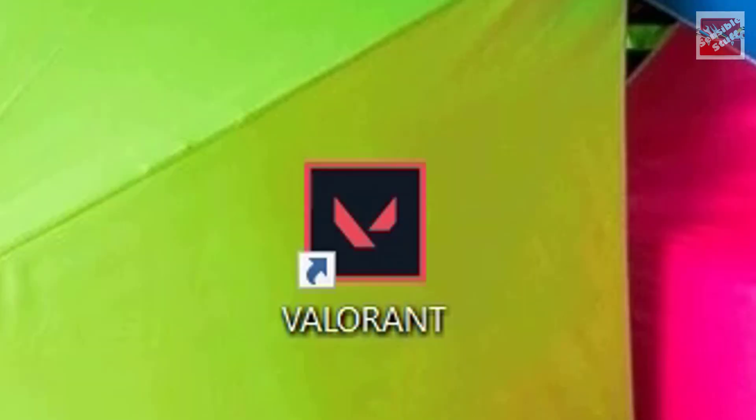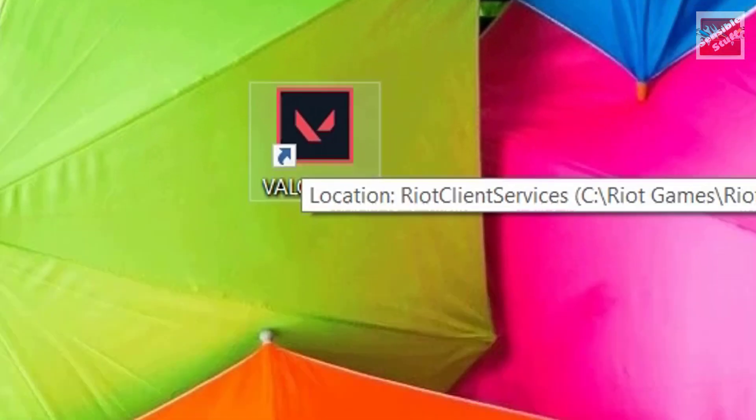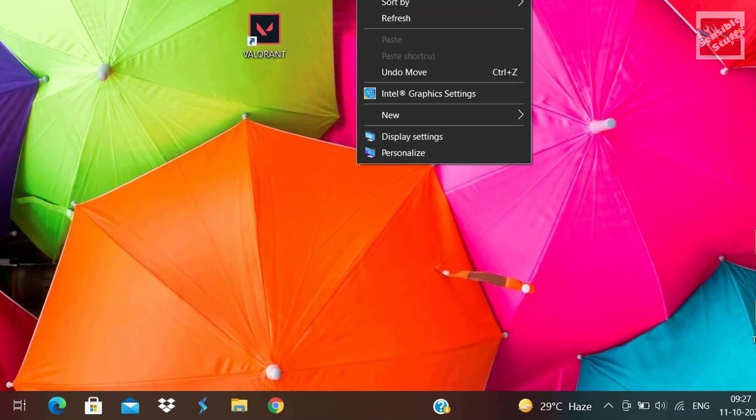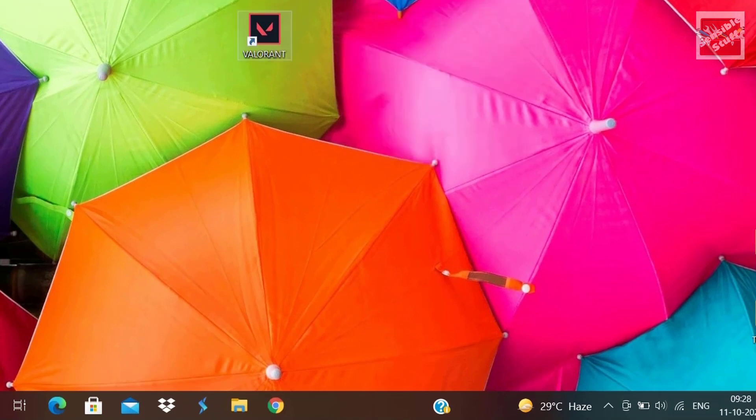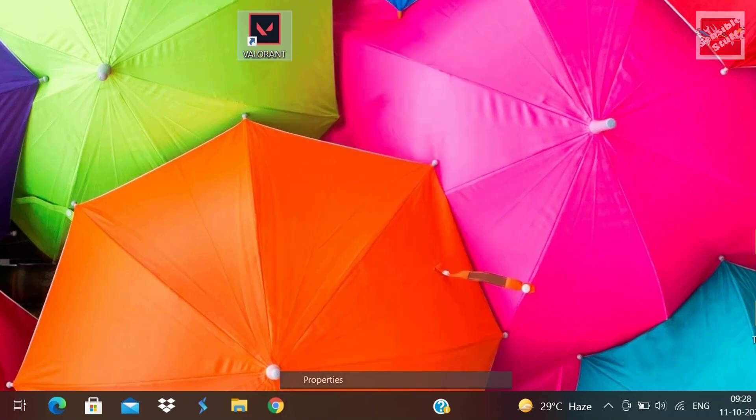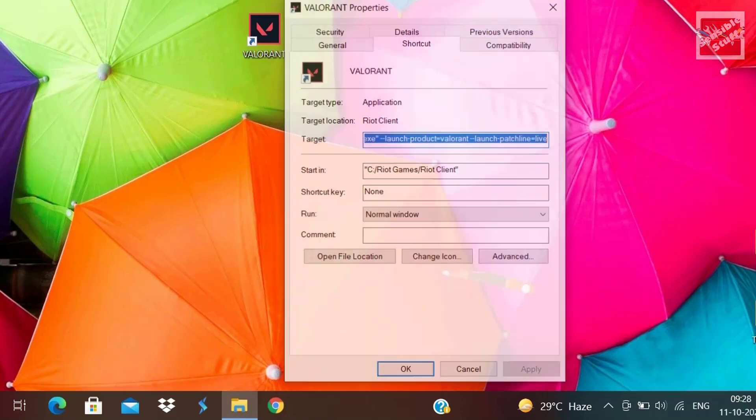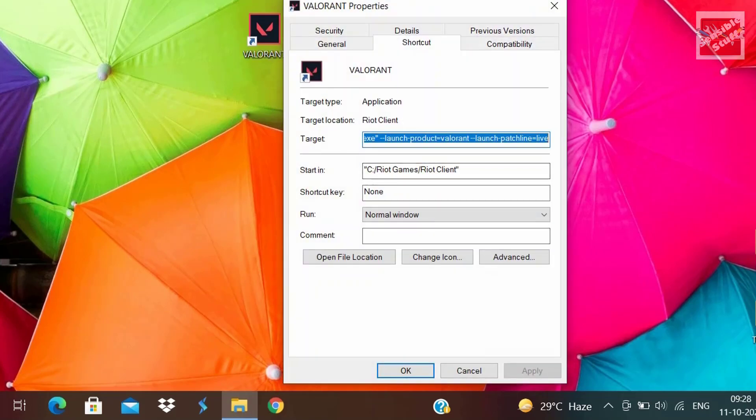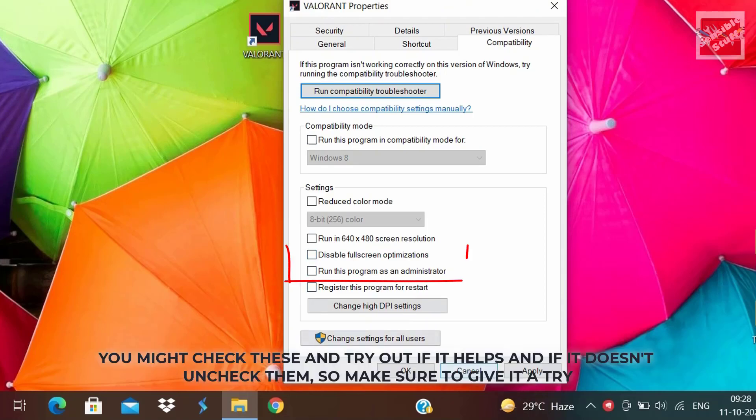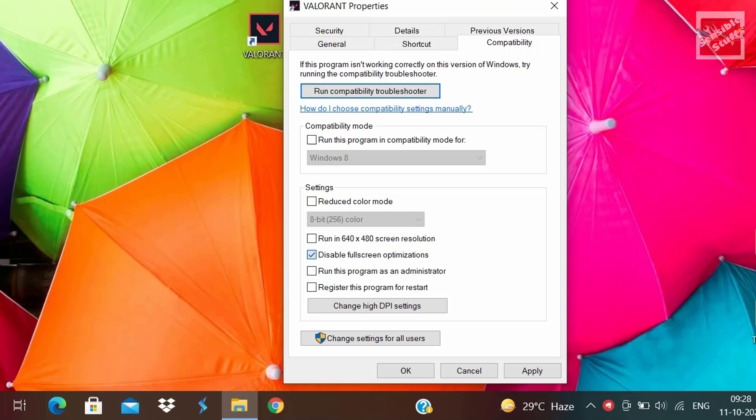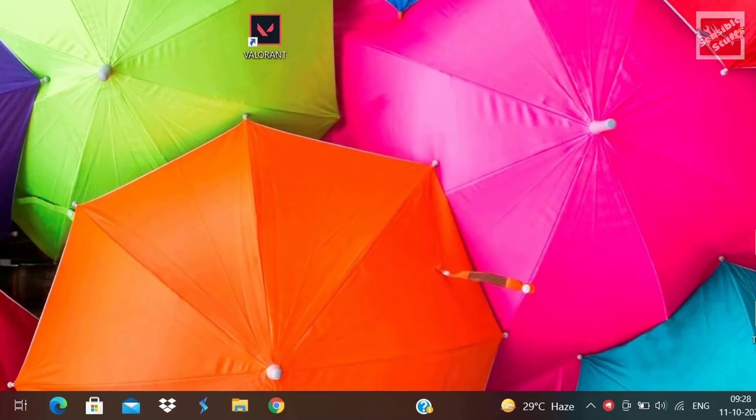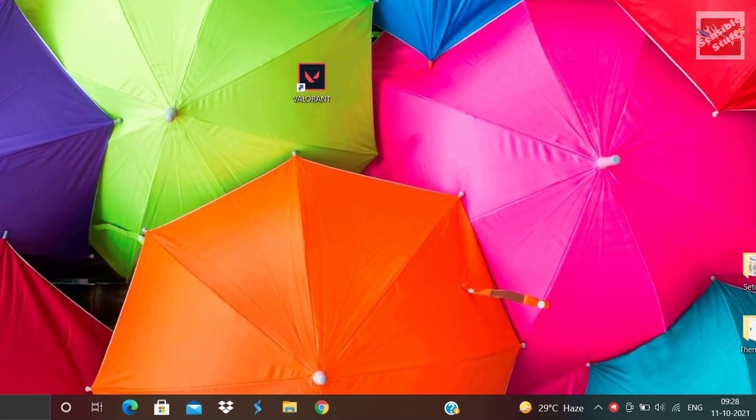Now go ahead and right-click Valorant shortcut and go to properties. Under the compatibility section, you can check run this program as an administrator and disable fullscreen optimizations. Although these two are completely experimental. If checking these boxes helps you, keep them. If not, you can just uncheck them.